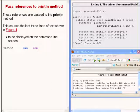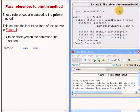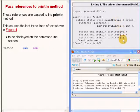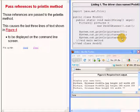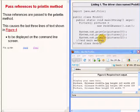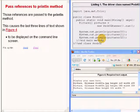This causes the last three lines of text to be displayed on the command line screen